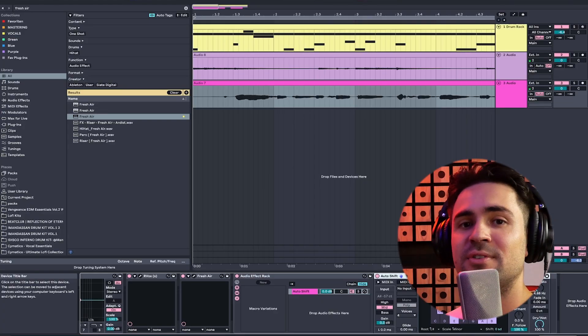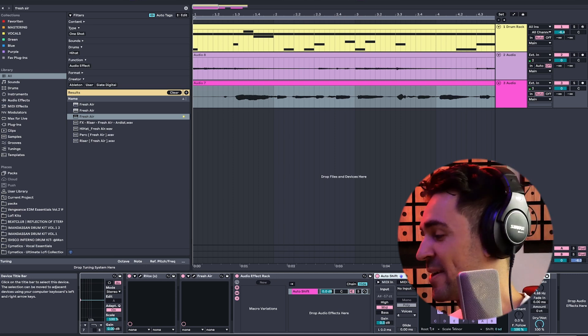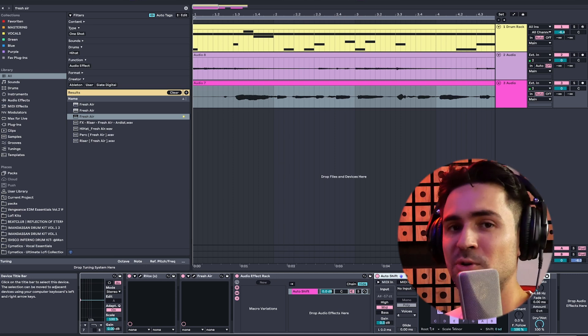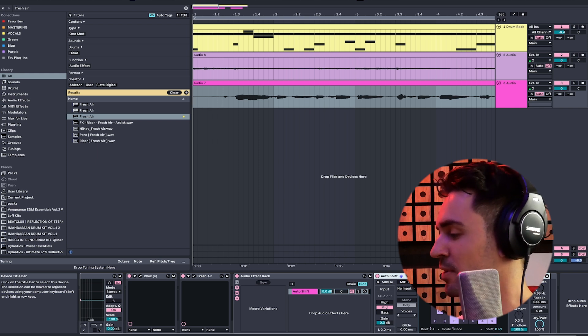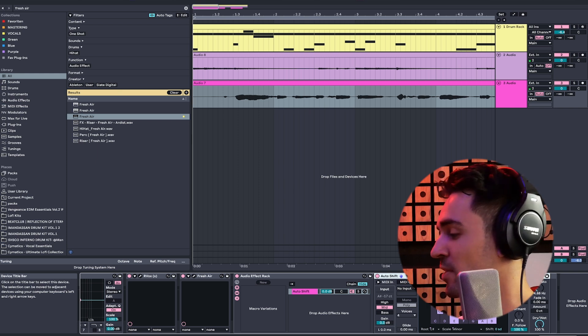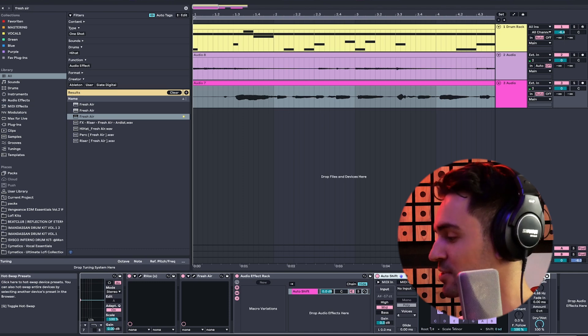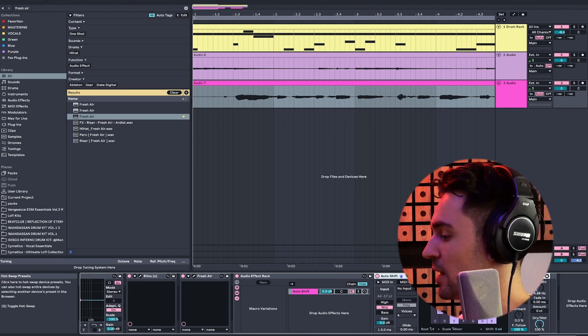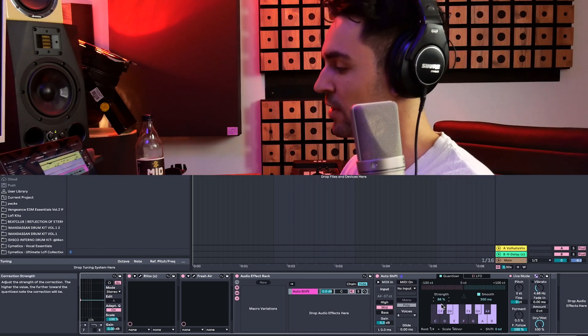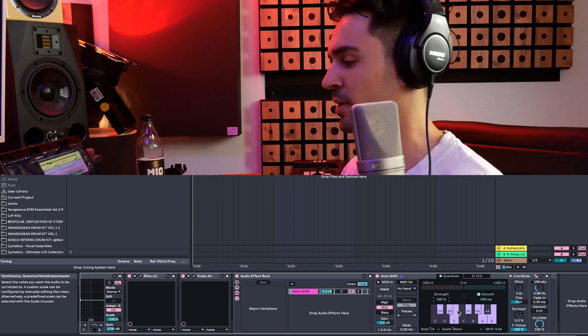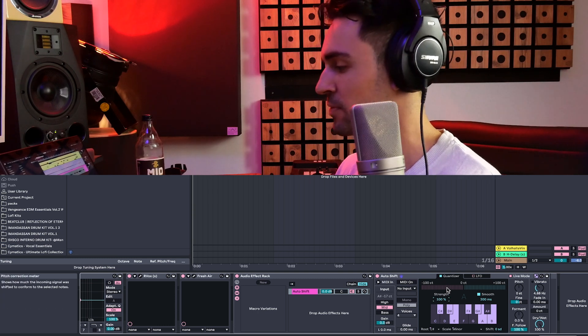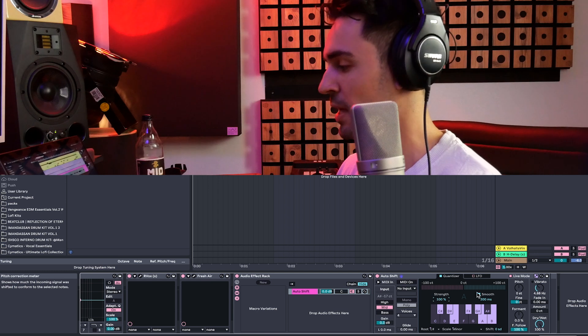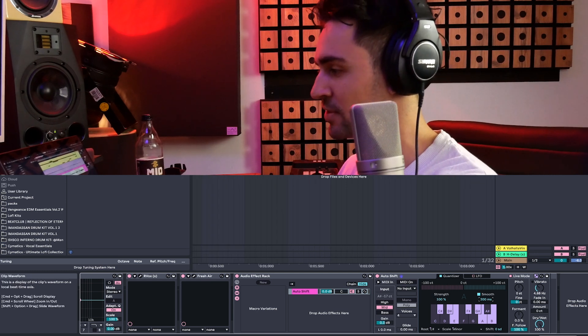So let's start with the Auto Shift. It's the Auto Tune for Ableton, right? And I really think it's so powerful compared to the other Auto Tunes that we have in the market because it's working within Ableton and with the scale system and everything. So it's really intuitive. Let's check out the features. So we have the strength, which is basically determining how strong Auto Shift will work. And we have the smooth.